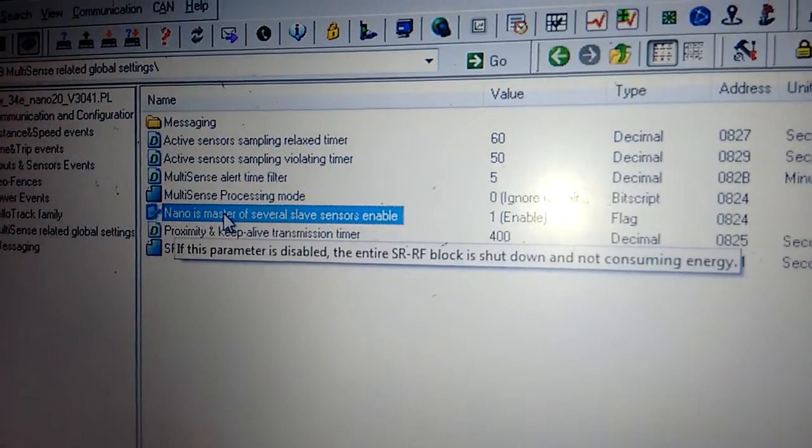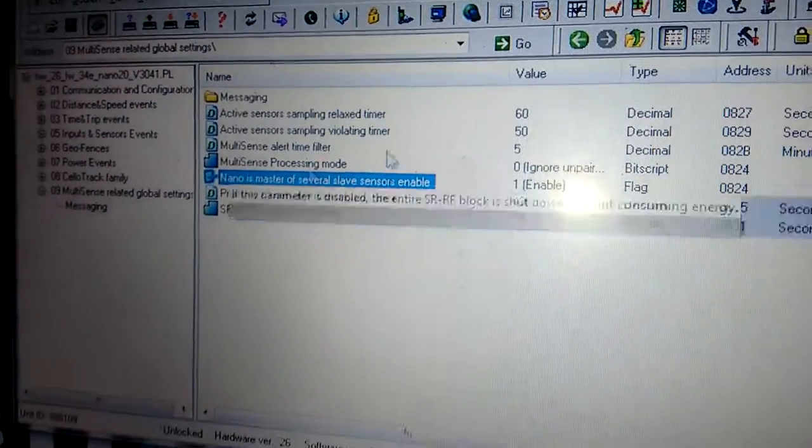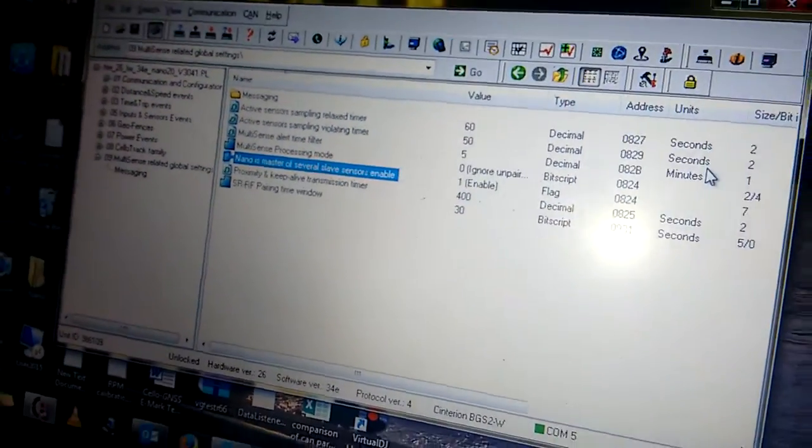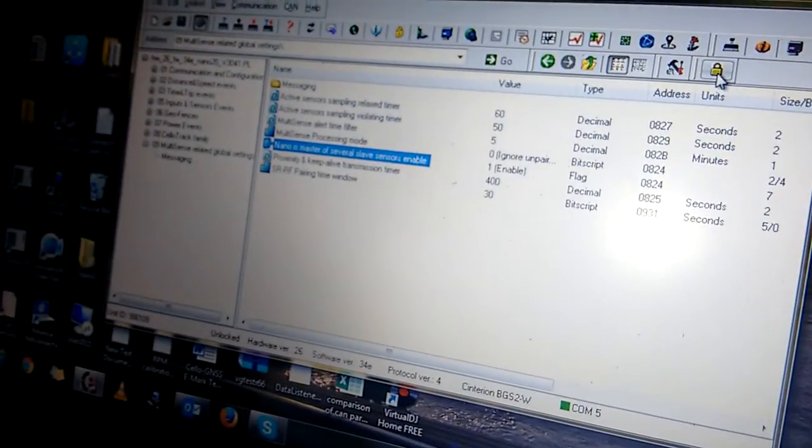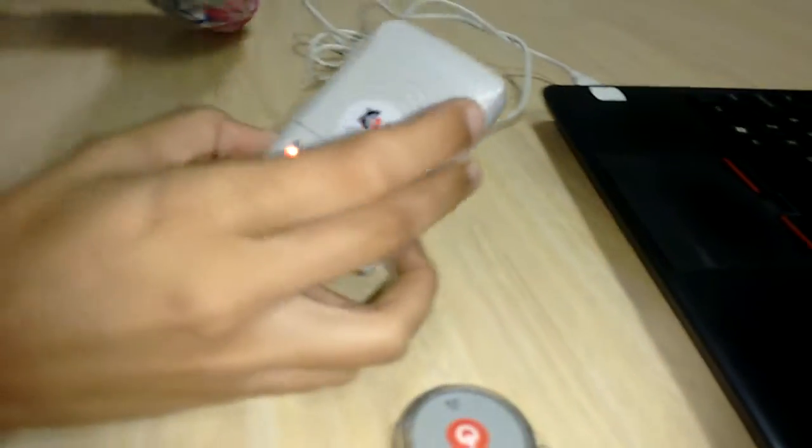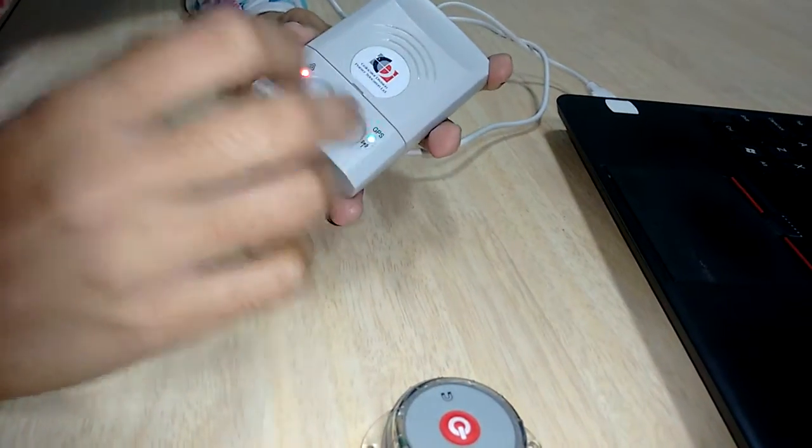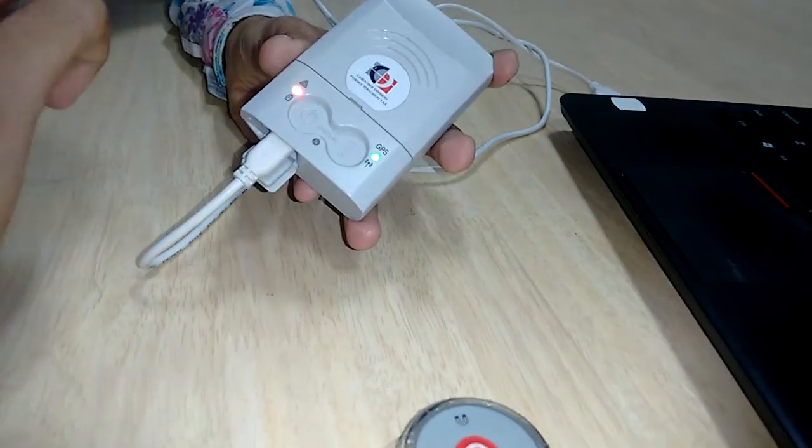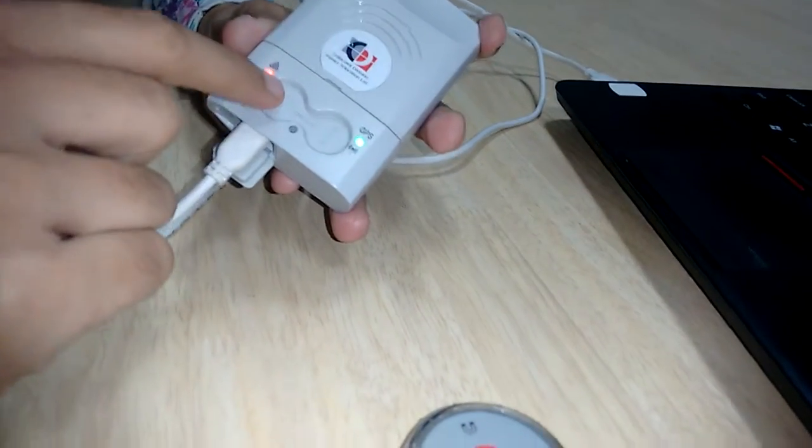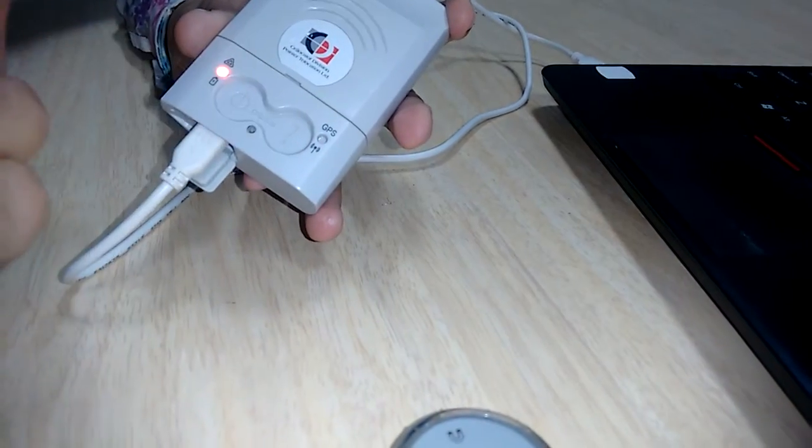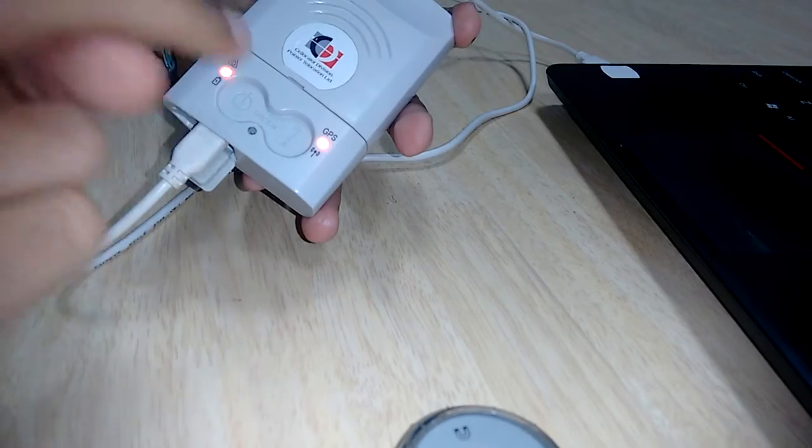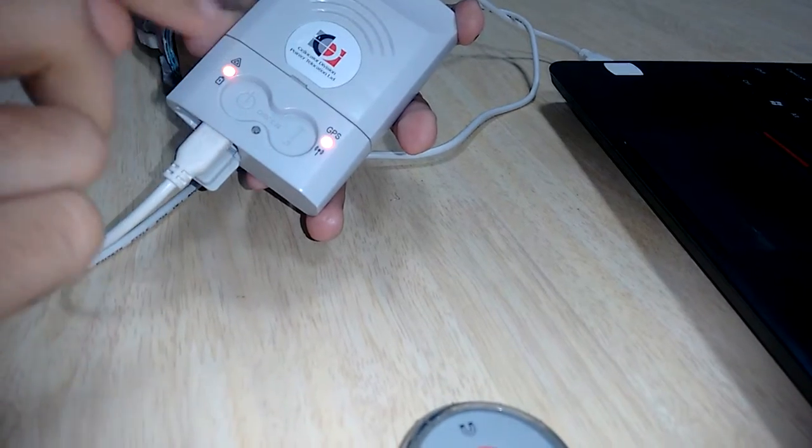Only then will the device get paired with Multisense. We'll unlock this parameter. Now on this device you can see there are two buttons available - this one is the on/off button, and this one is the panic button. Both buttons must be pressed for some time.